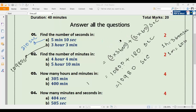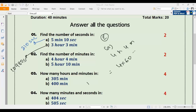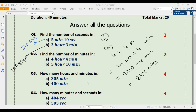Number two a: convert 4 hours 4 minutes into minutes. We know one hour equals 60 minutes, so four hours becomes four multiplied by 60, plus 4 minutes. Four multiplied by 60 is 240, plus 4 gives us 244 minutes.